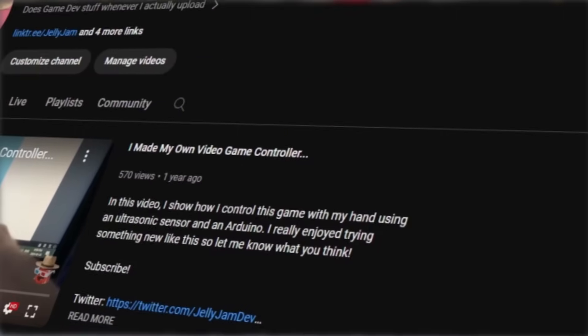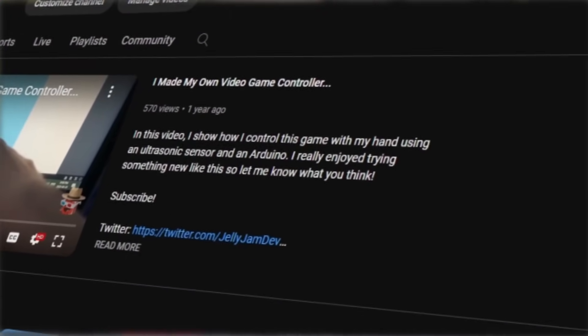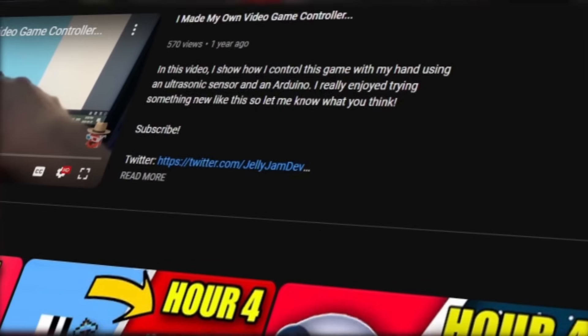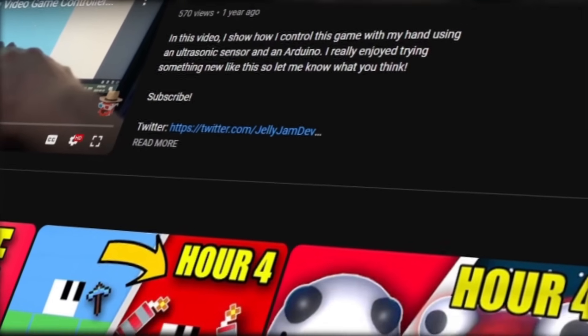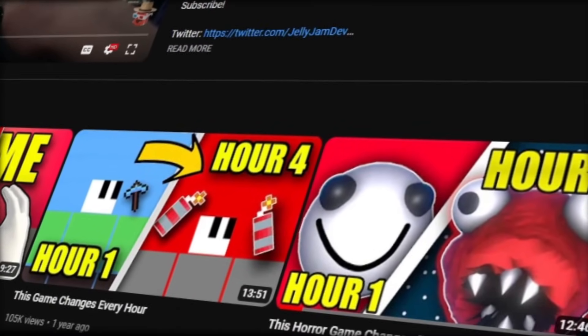And if you do enjoy the video be sure to subscribe. I know that everybody says it but it really does help out and without further ado let's get into the video.